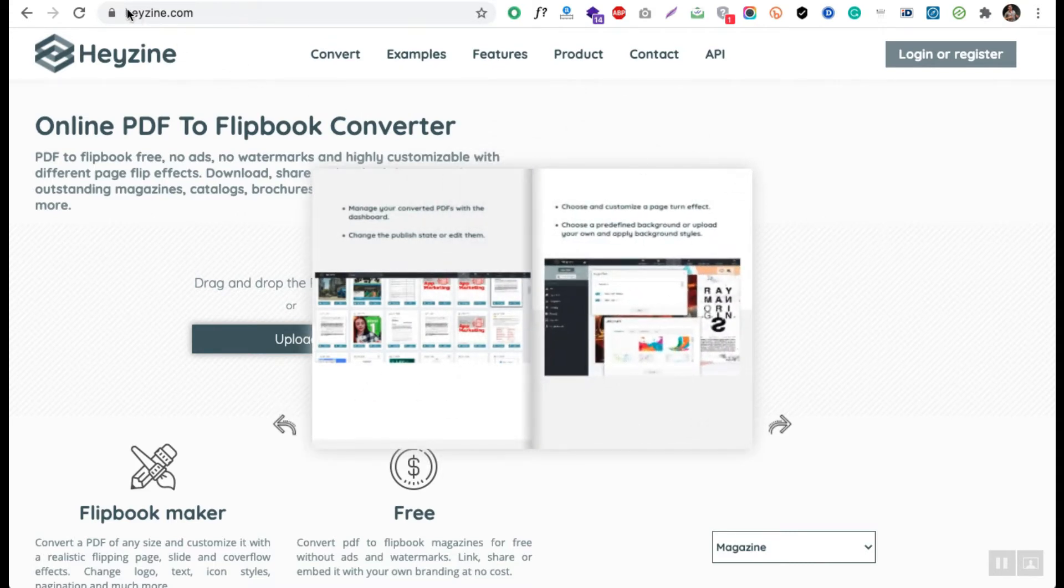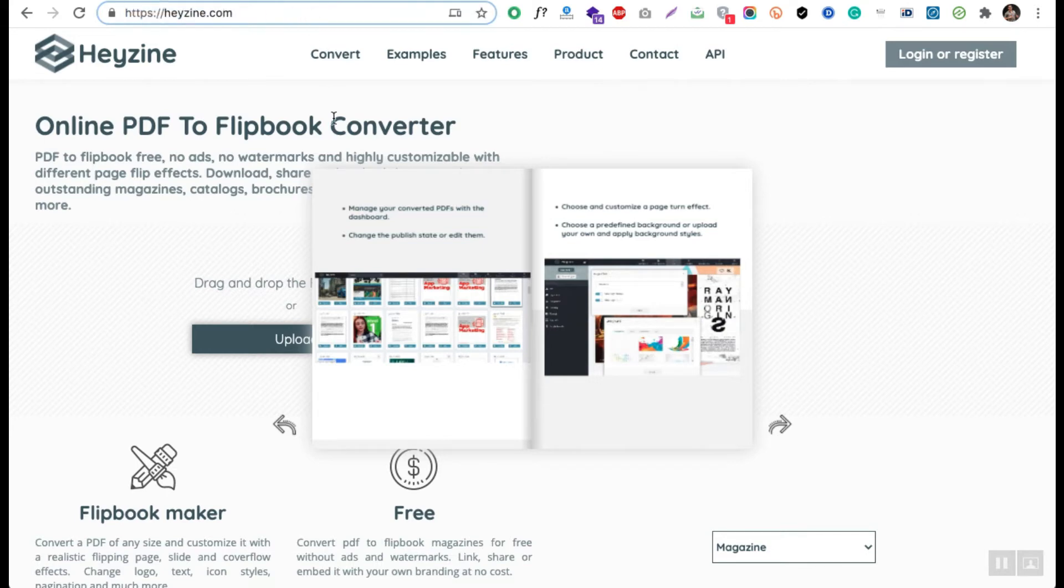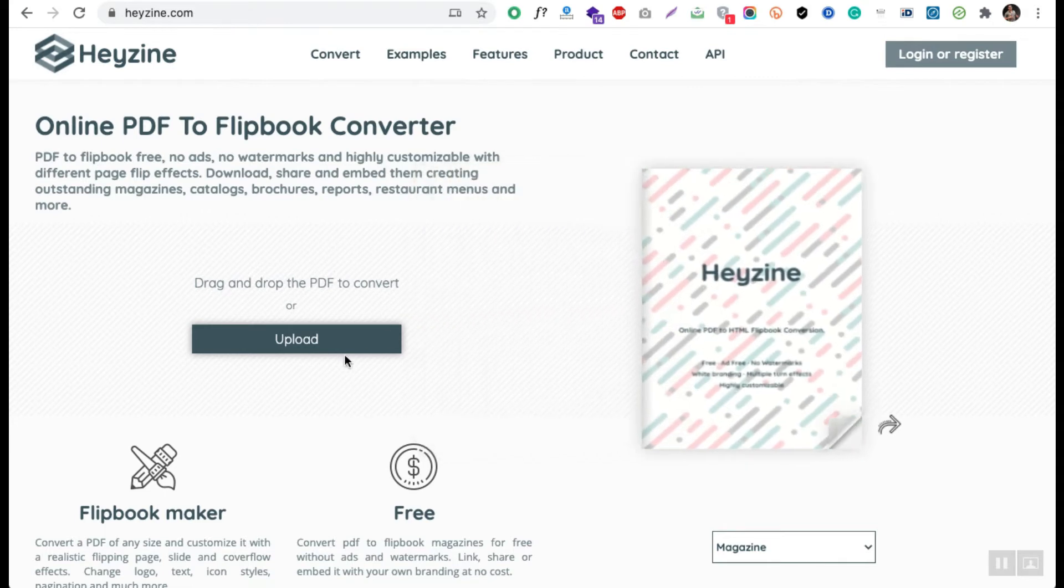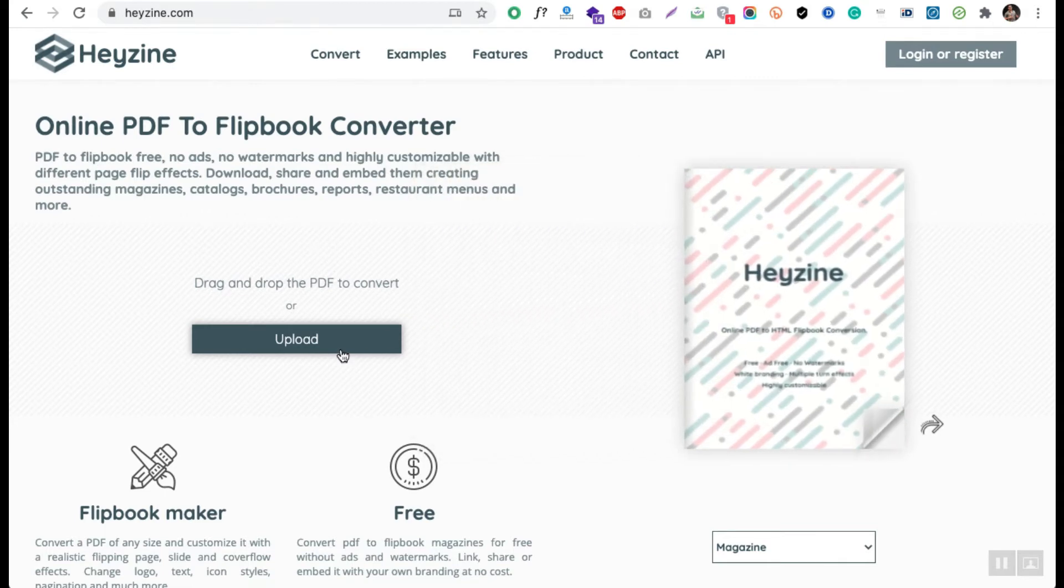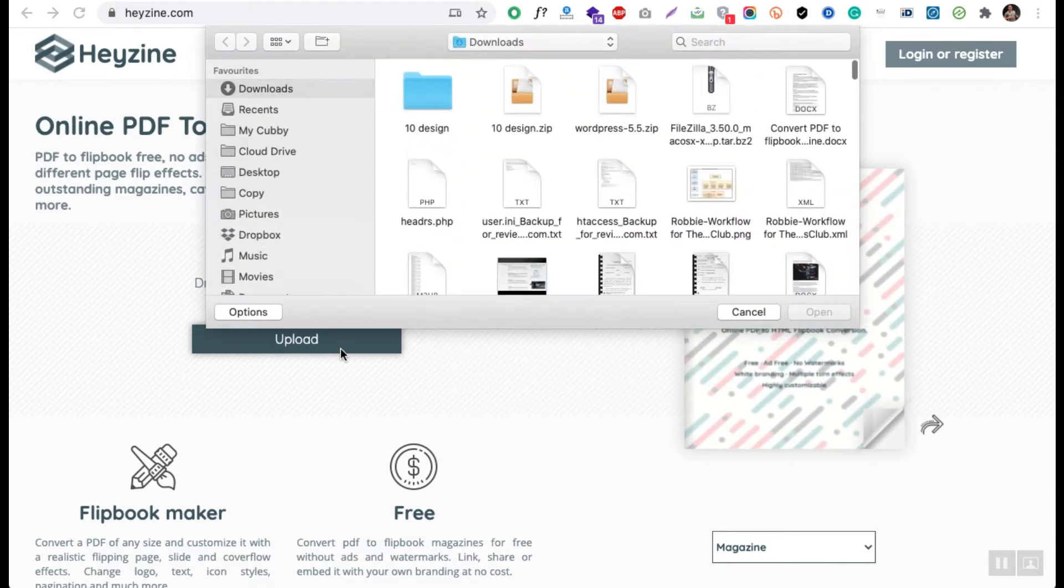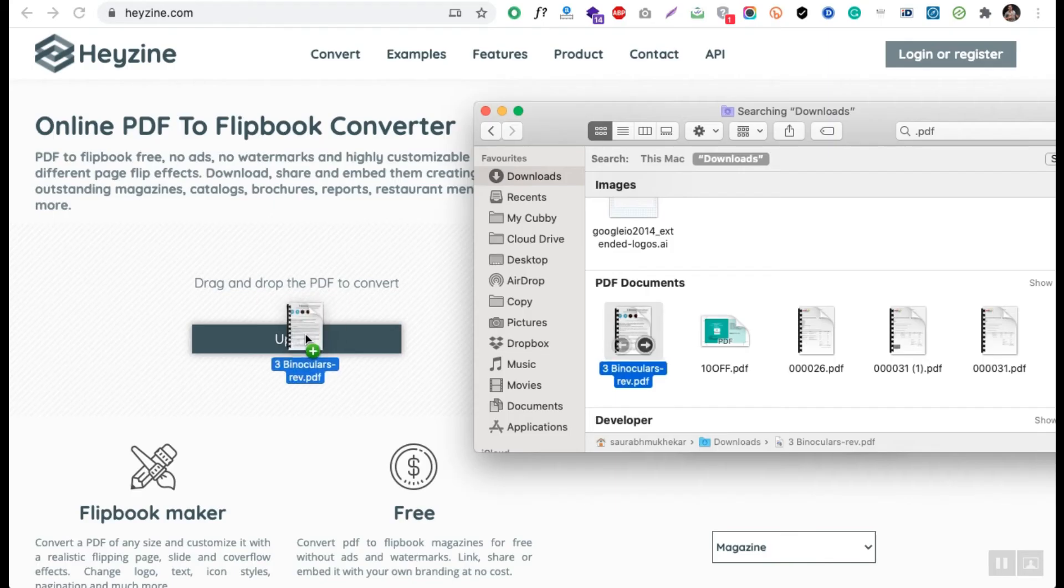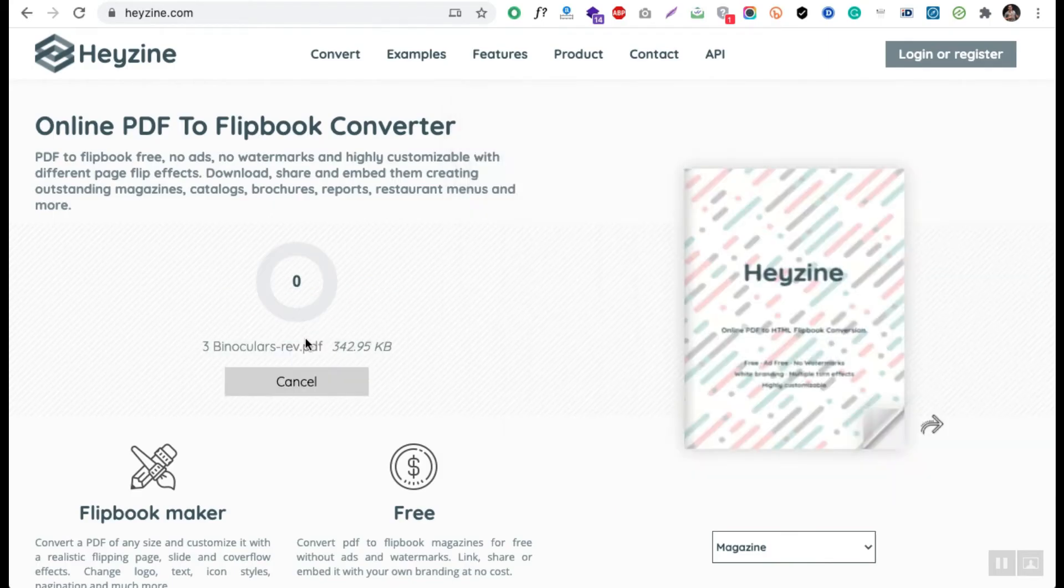I will show you how you can do it. You just have to go and navigate to heyzine.com. They have a really simple and cool UI. Here you have to go and upload your file. I already have my file ready so I'm going to upload that file.